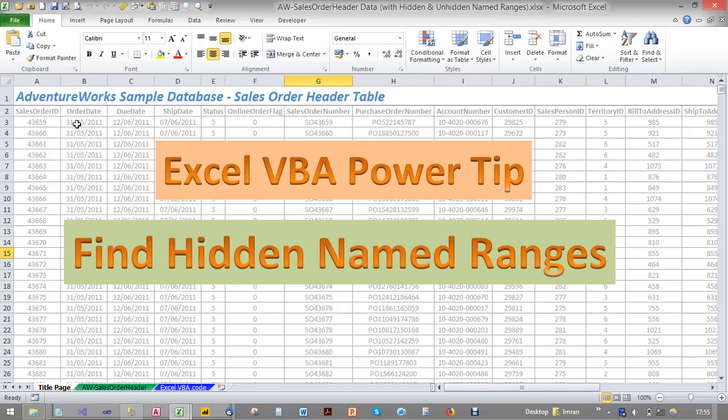Hello, welcome to my Excel Power Tips video. Today I'm going to show you how to find hidden name ranges.